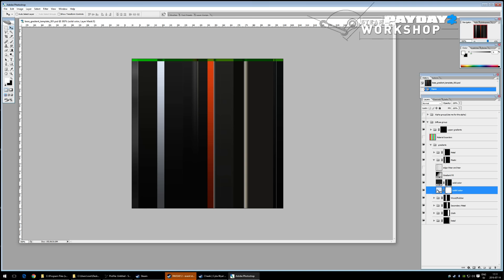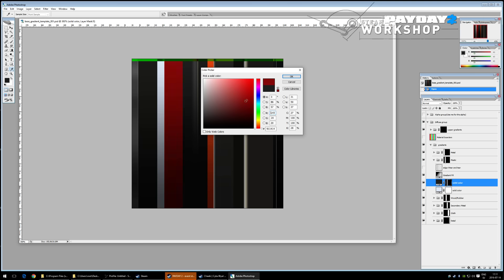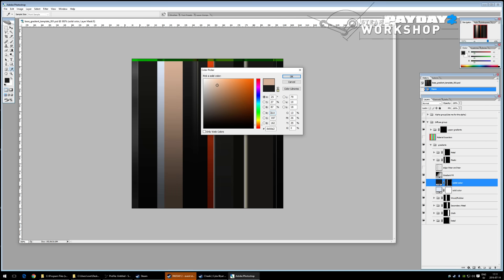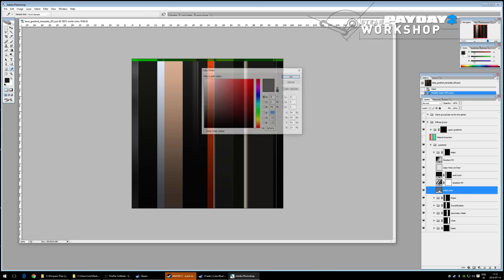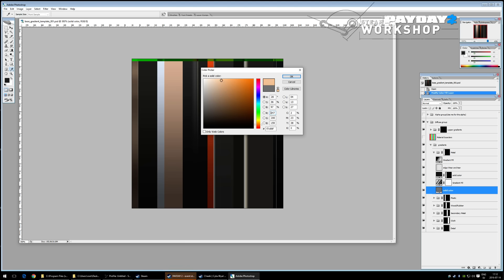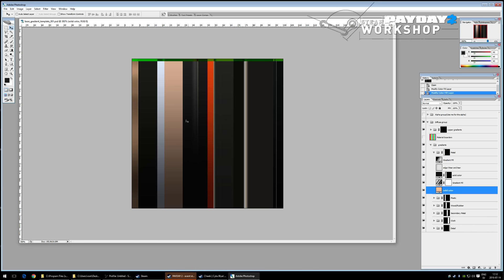You can use sharp gradients for a sharper effect, but a smooth gradient usually looks best. The solid color layer switches the color on that material. Let's make a skin-colored theme — changing the metal solid color to a skin tone as well.